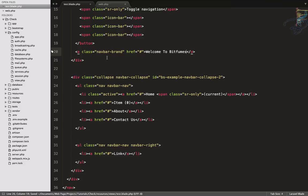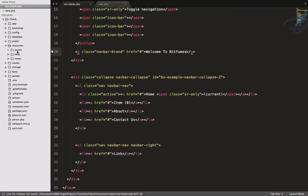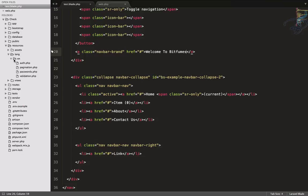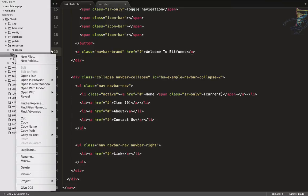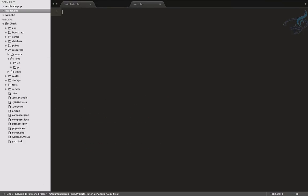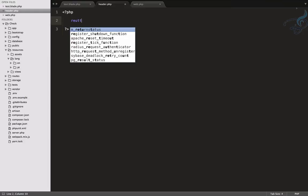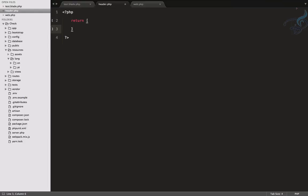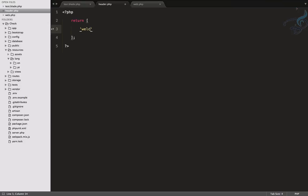Inside the resources folder there's a lang folder which currently only has the 'en' English folder. I need to create a new file inside a 'pt' folder, and name it header.php. This is a PHP file, so it needs the PHP opening tag, and it will simply return an array containing the list of every string or element you want to translate.